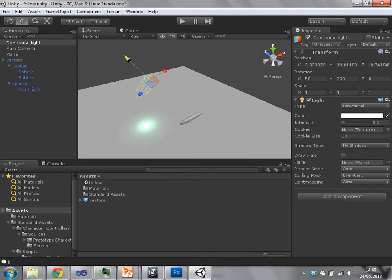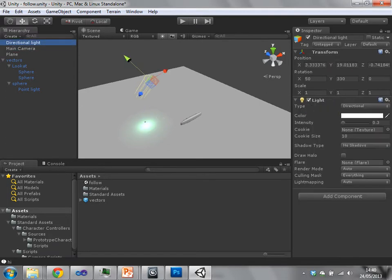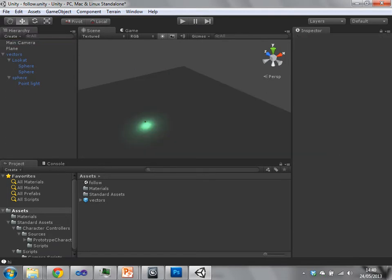So this is a game object with just one component, called a light component. If I were to just delete this and just remake it.